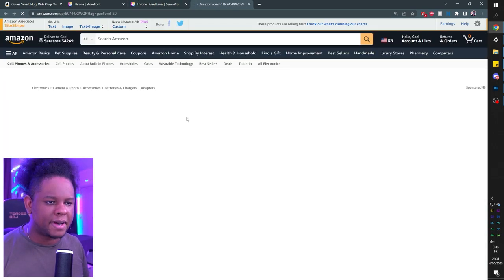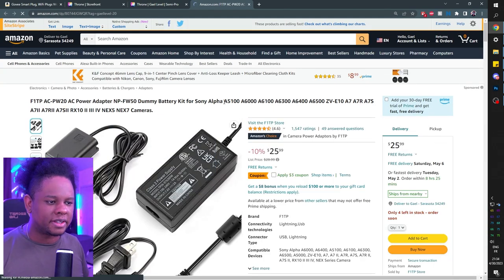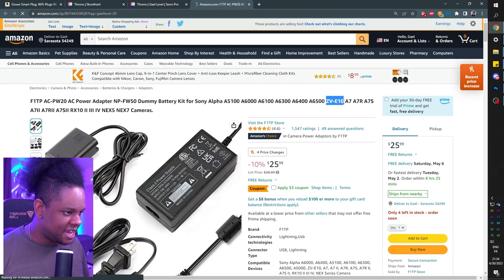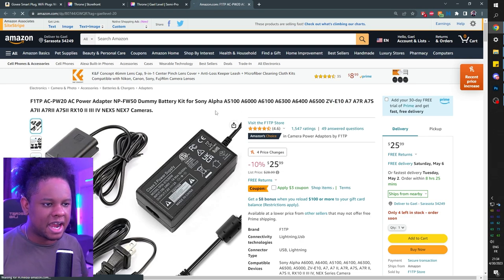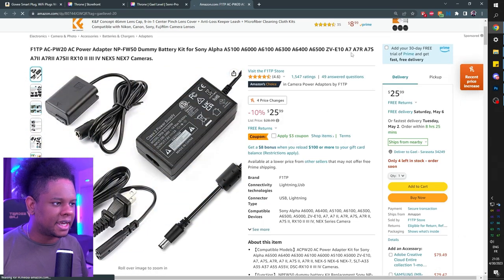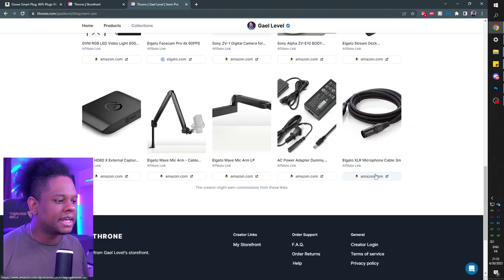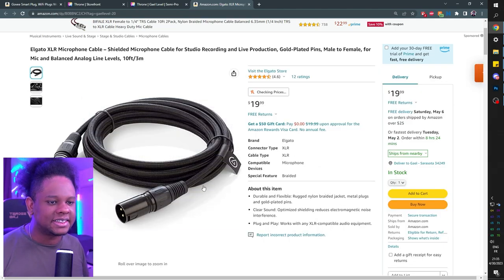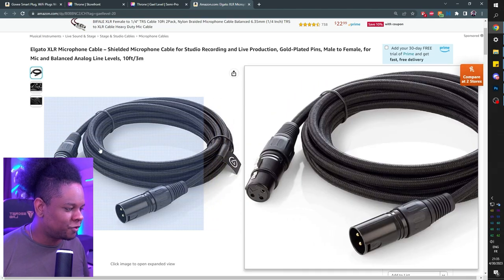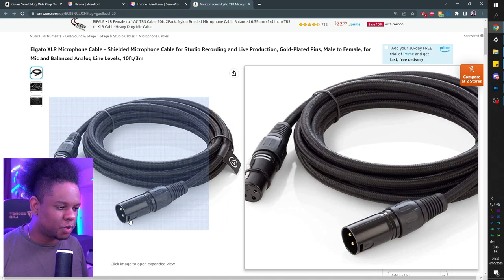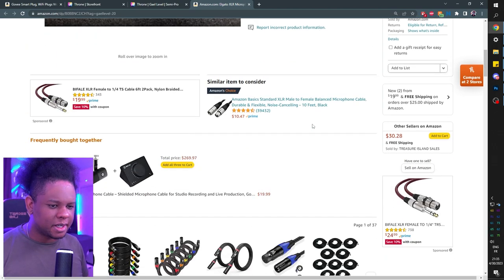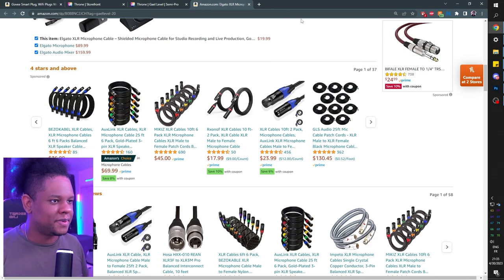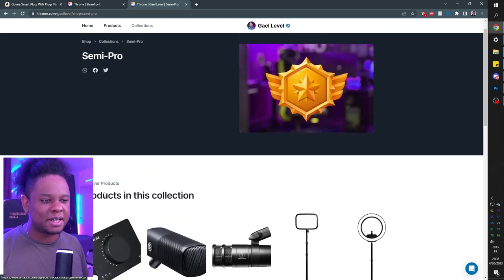Here I put a power adapter — a dummy battery — compatible with the A5100 and also the ZV-E10. If you're wondering how to make a camera that runs on batteries last forever, that's what you want. For any other camera, look up their dummy batteries. Then there's the Elgato XLR cable — braided, shielded, gold pins for $19. People expected it to be $100 but it's $19. Stop complaining. I have been getting some interference recently, but I don't know if it's coming from the mic, the cable, the Wave XLR, or my PC.